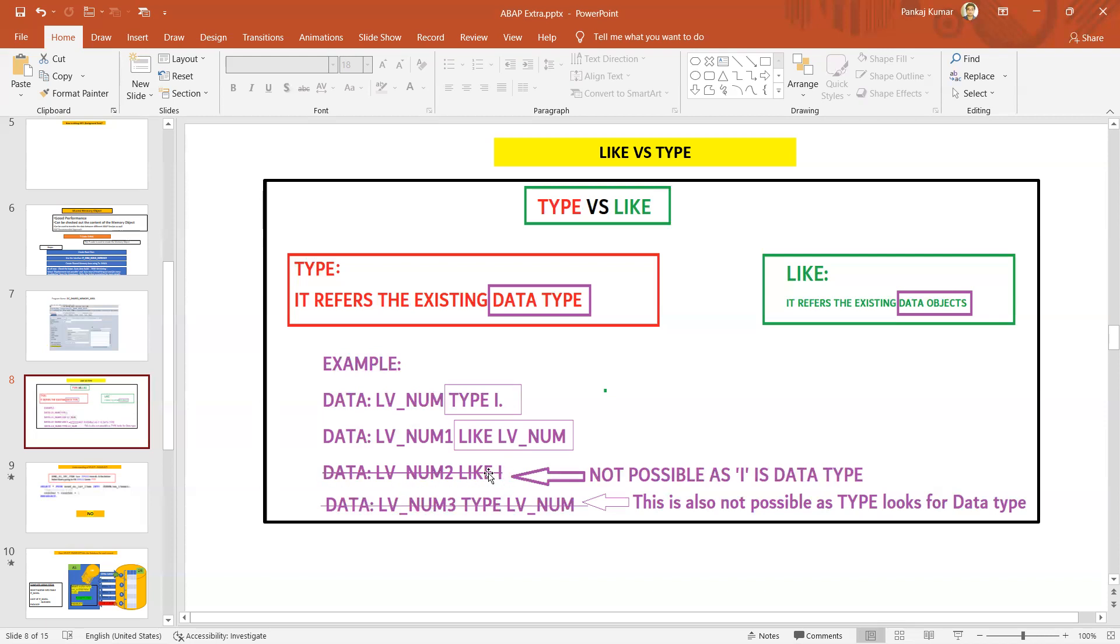Here you can see I'm using the TYPE statement with the existing data object. This is also not possible. You can just go and give it a try and you will be able to understand quickly.